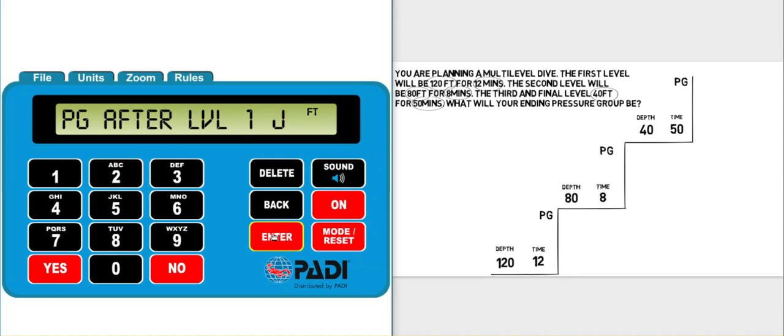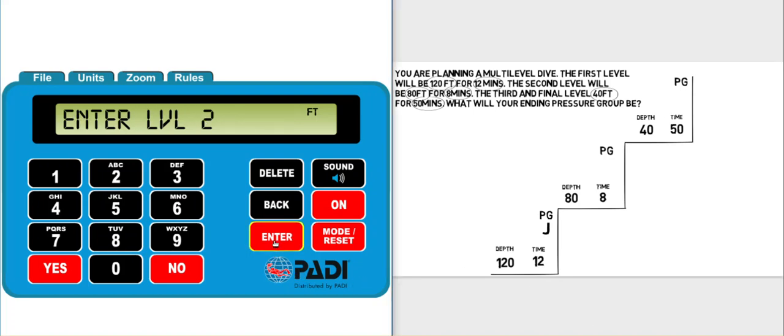It gives us this first pressure group. This is the pressure group we would be in as we ascended from 120 feet up to the second level, so we can write that down on our chart. We can click enter and then it asks us for the depth of level 2, which is 80 feet.